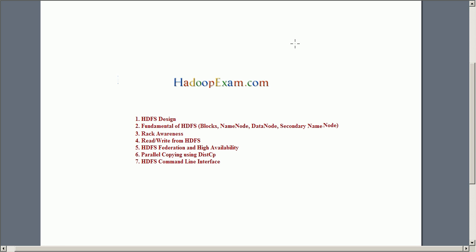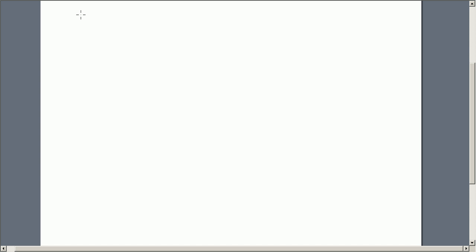Hello and welcome to Hadoop exam interactive training. In this session we are going to cover HDFS design — where to use HDFS and where not to use HDFS. We'll see fundamentals of HDFS including blocks, name node, and other services. Then we'll look at rack awareness philosophy, how to read and write files, HDFS Federation, high availability, parallel copying using distcp, and HDFS command line interfaces.